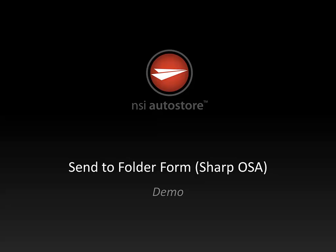Hello and welcome to this demonstration on using a Sharp OSA multifunction device and autostore with a send-to-folder form configuration which allows users to browse a shared folder and send their scanned documents to the folder they select.